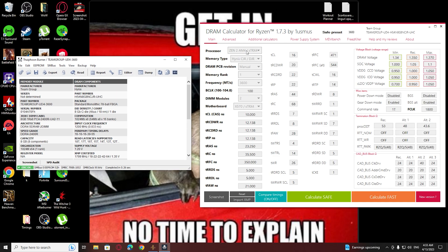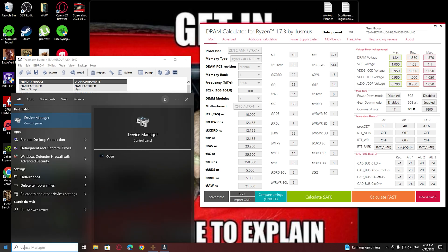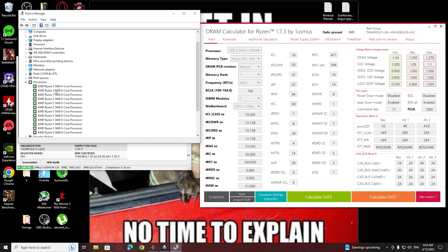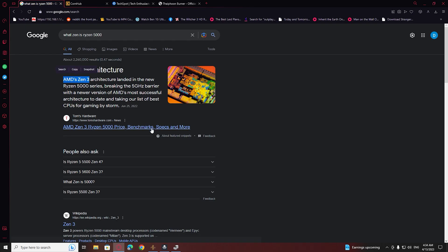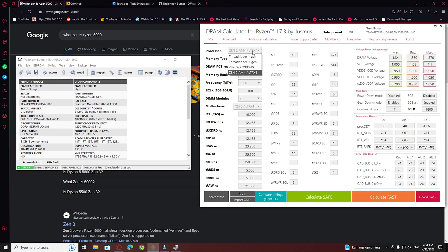Now on the DRAM app you're going to have to select what architecture your CPU has. To find out, you need to know what CPU you have — you can find it in your device manager under Processor. As you can see I have a Ryzen 5 5600. You can Google your Ryzen architecture as I did. Mine is Zen 3, but in the app you can't find Zen 3, so you can select Zen 2.